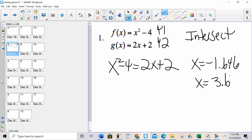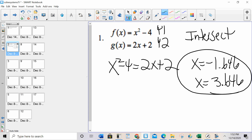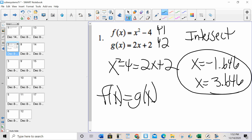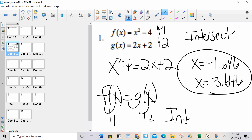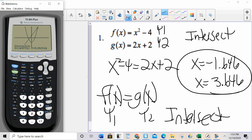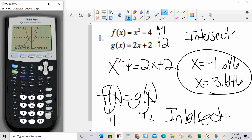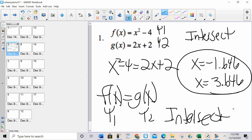And those are my answers. So whenever I want to solve f of x equals g of x — y1, y2, intersect. Start with zoom 6. If zoom 6 is good, then you don't have to worry about adjusting your window. You just go second trace, option 5, and hit enter, enter, enter on each. We will have to deal with adjusting the windows later on in the sheet.